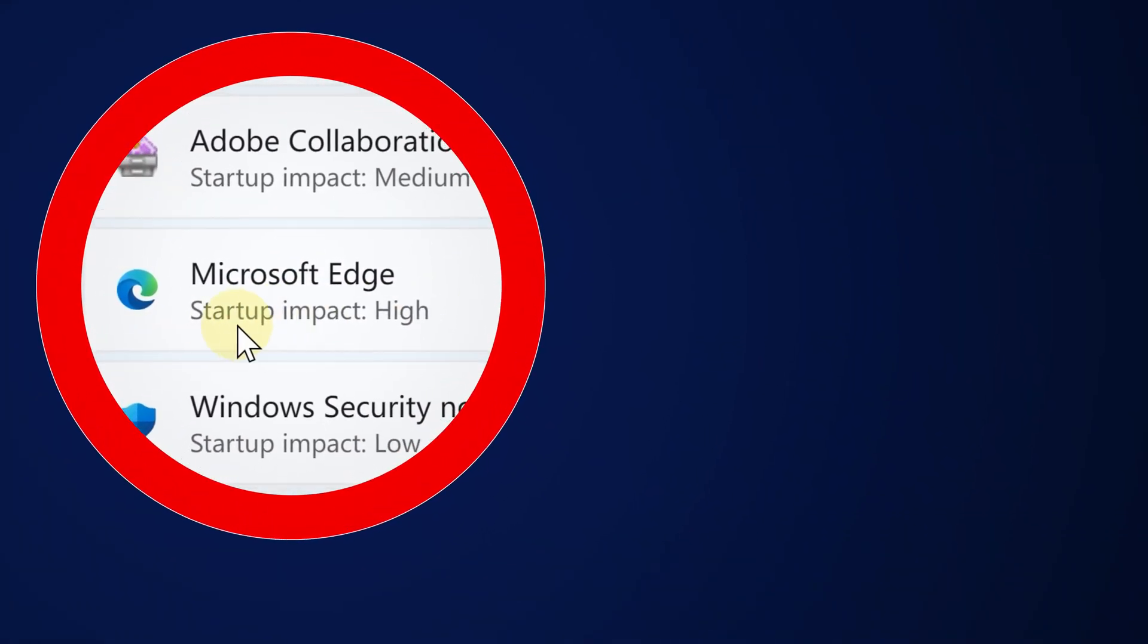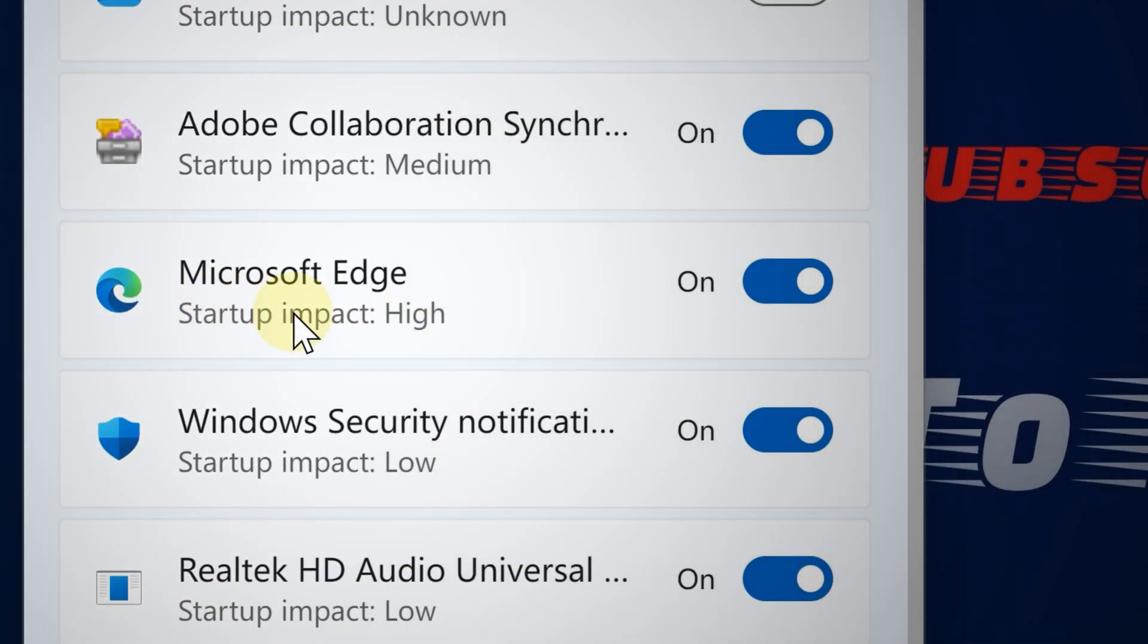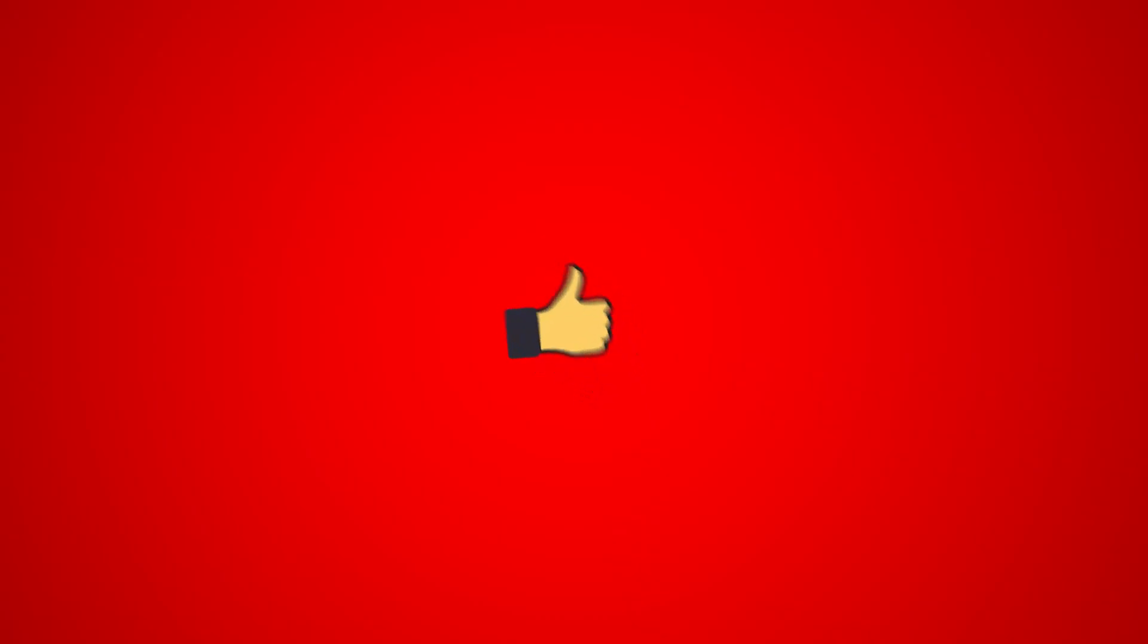And that's it. These settings should pretty much optimize your PC. For more videos like this, subscribe. Thanks for watching!